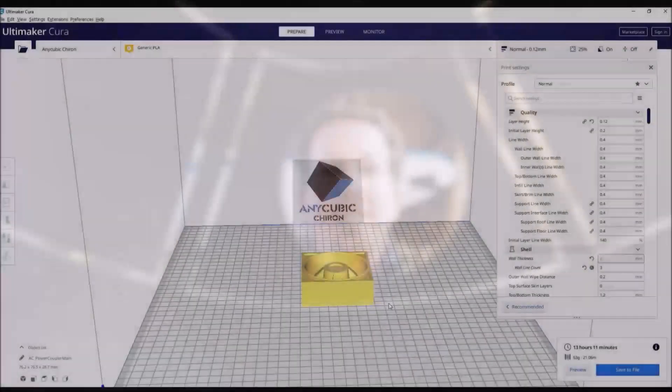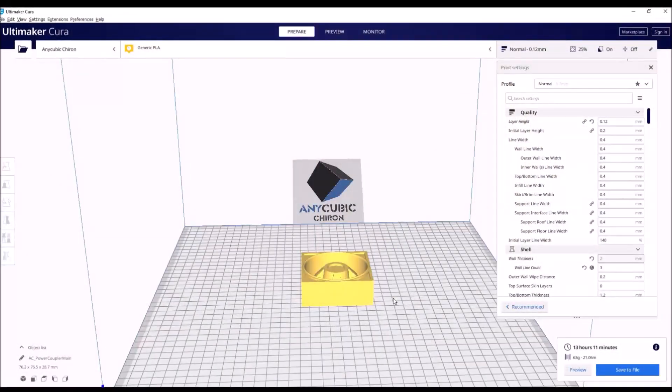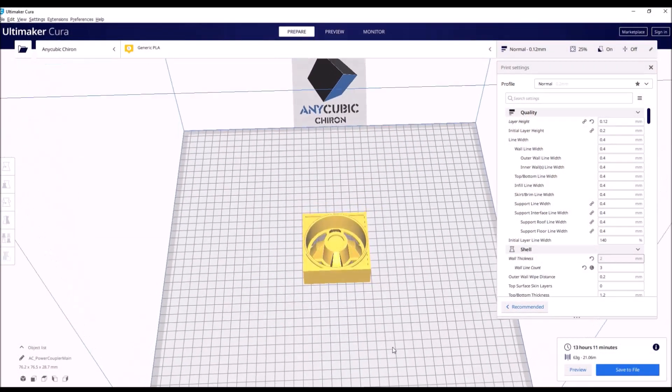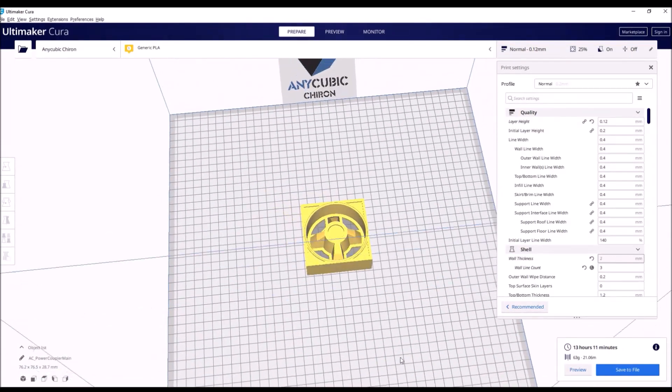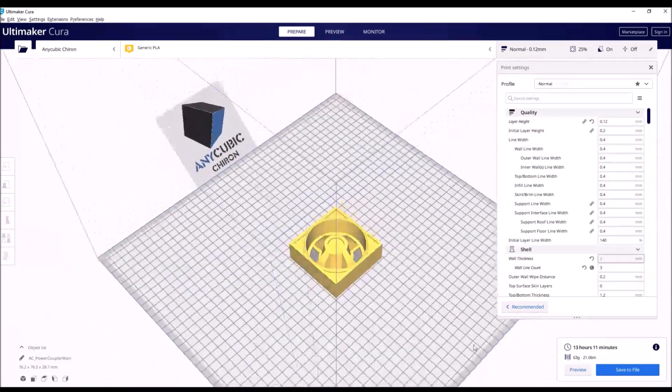Hi, my name is Dylan Gunning, and this is my R2 build. Welcome back everybody. Today we will be 3D printing the power coupler for my life-size R2-D2.